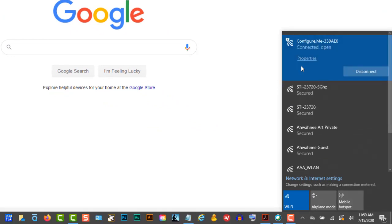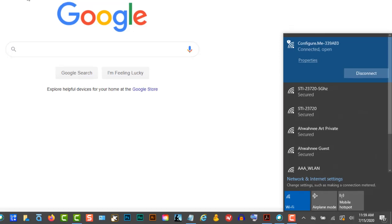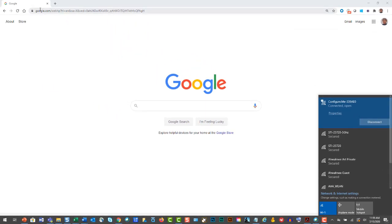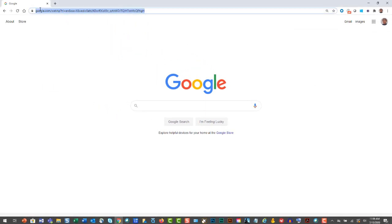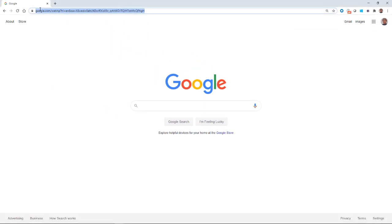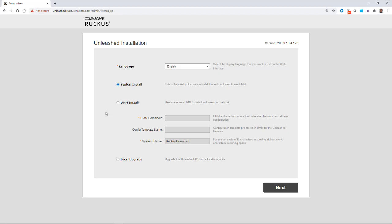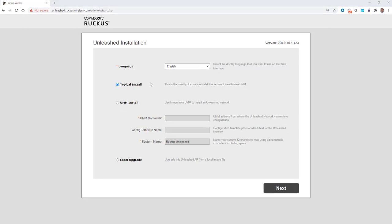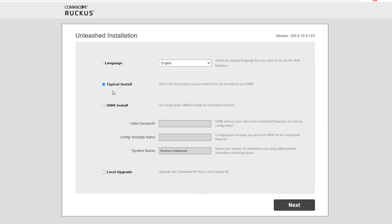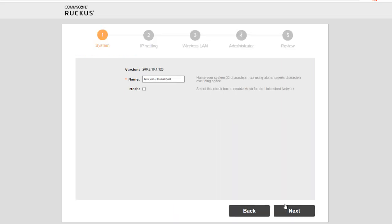And after we are connected, we'll open up our browser, and we'll type in unleashedruckeswireless.com. And that will bring us to the wizard, and we'll begin our installation. So the first thing is our language. We'll pick English. We're going to initially select typical install, and then we will set up the gateway mode in a later menu. We're not going to do the UMM install, and we're not going to do a local upgrade. So we'll click on next.